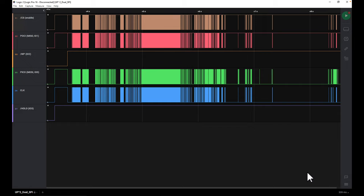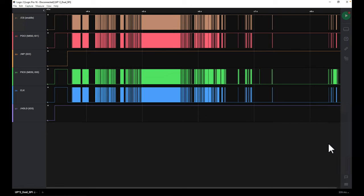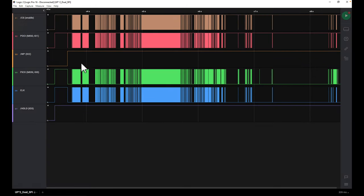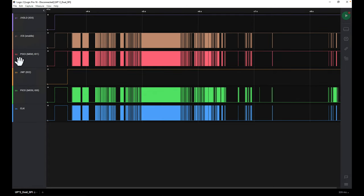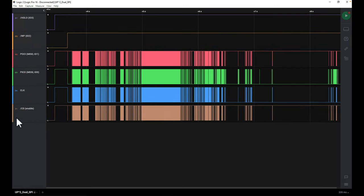I've got the data imported into Logic on a system where I can use the custom analyzer, which you set in preferences under custom low-level analyzers. So I can use the quad SPI analyzer from here. The first thing I usually like to do is order things with the quad lines in ascending order, just makes it a little easier to see. I'm going to put io3 at the top, io2, io1, then the enable line at the bottom and the clock second from the bottom.